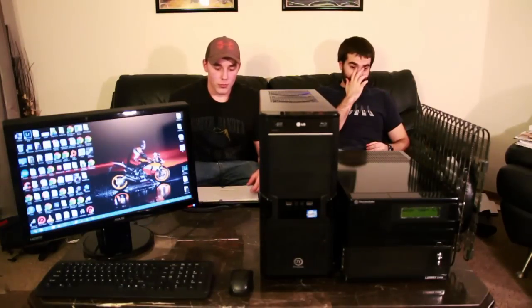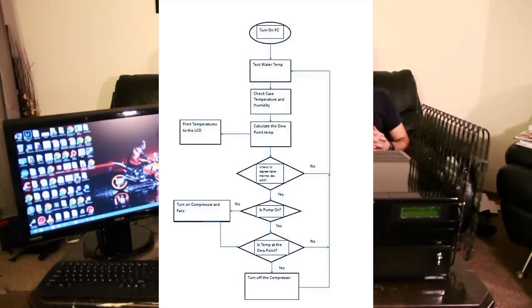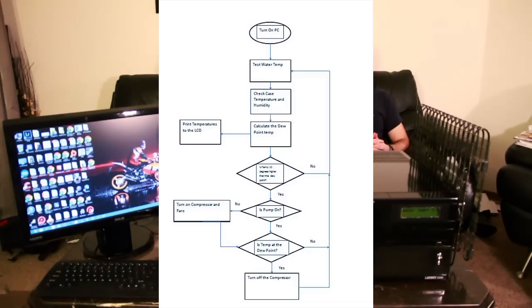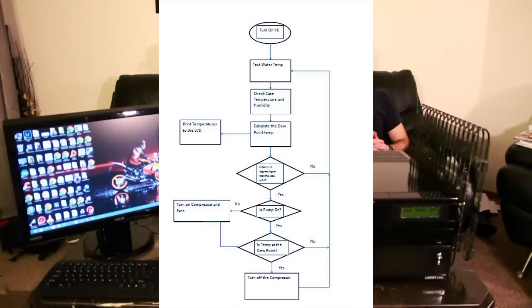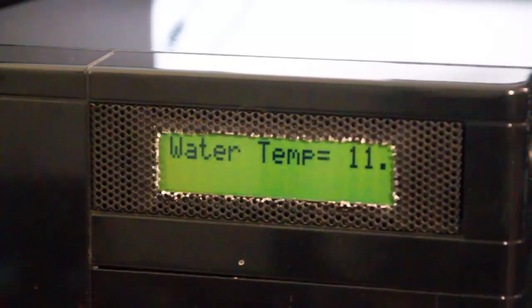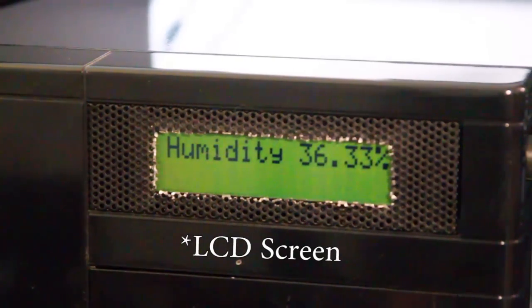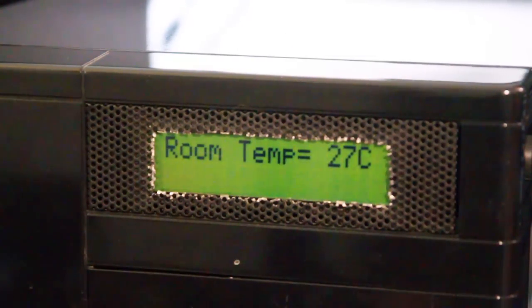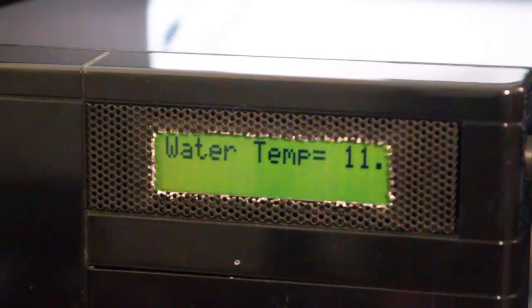Okay, so we're gonna go ahead and put up the flow chart for you. As you can see the very first thing that happens is you're going to turn on the PC, it's also going to turn on the water pump at the same time so you're not starting your computer without actually cooling it. It's going to test the water temperature at the same time it's calculating the temperature and the humidity to get that dew point at all times. It's going to print that to the LCD screen. If that temperature at any time becomes 10 degrees or higher of that of the dew point it's going to kick on the compressor assuming that it's not already on and it's going to continue checking until it becomes temperature the dew point. Once it does that it's going to turn the compressor off.